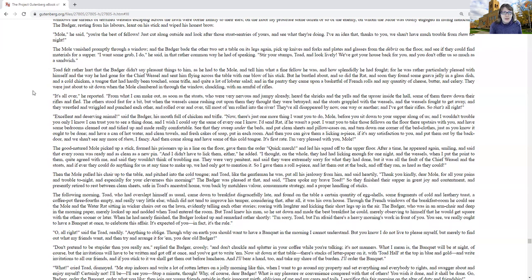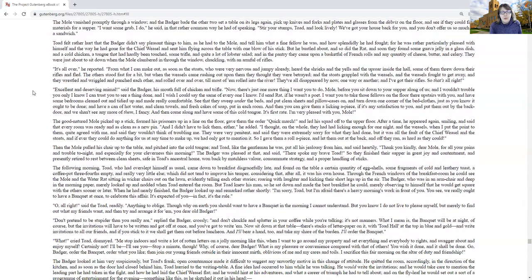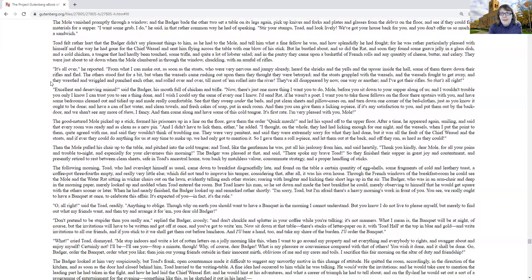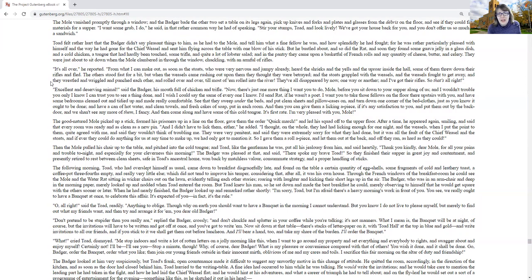The mole clambered in through the window, chuckling with an armful of rifles. It's all over, he reported. From what I can make out, as soon as the stoats, who were very nervous and jumpy already, heard the shrieks and yells and the uproar outside the hall, some of them threw down their rifles and fled. The others stood fast for a bit, and when the weasels came rushing upon them, they thought they were betrayed, and the stoats grappled with the weasels, and the weasels fought to get away, and they wrestled and wriggled and punched each other and rolled over and over, so most of them rolled into the river.